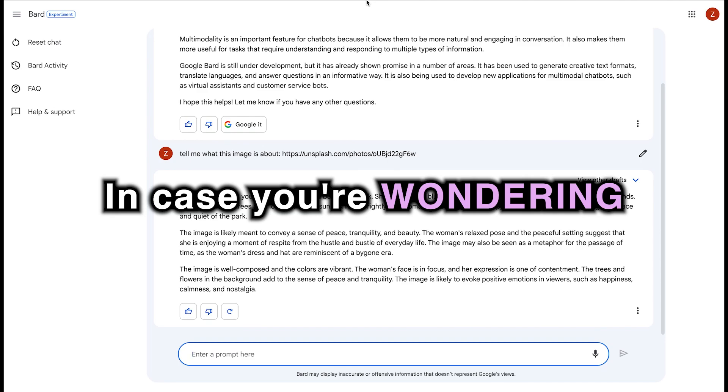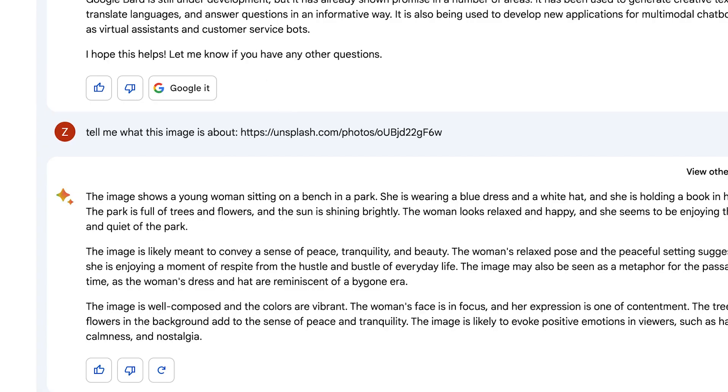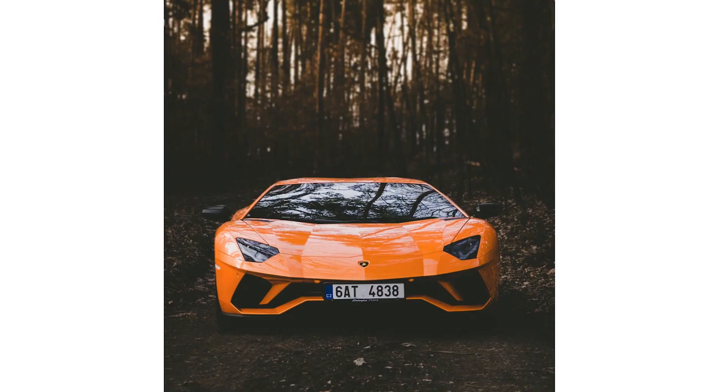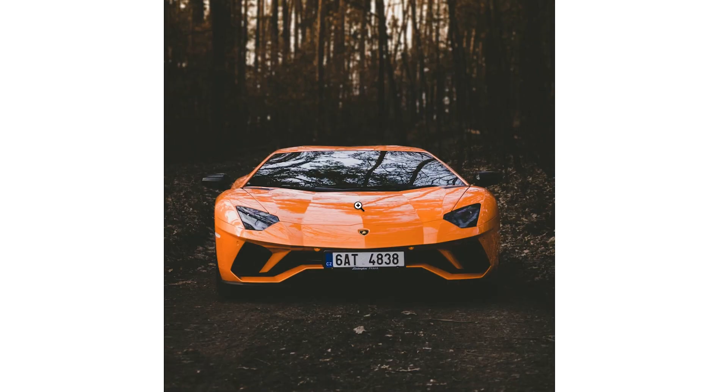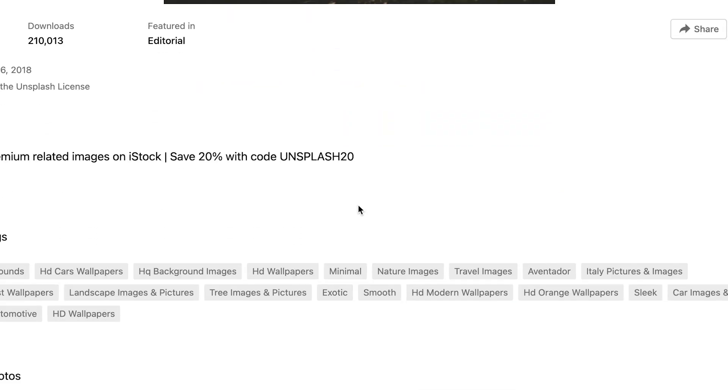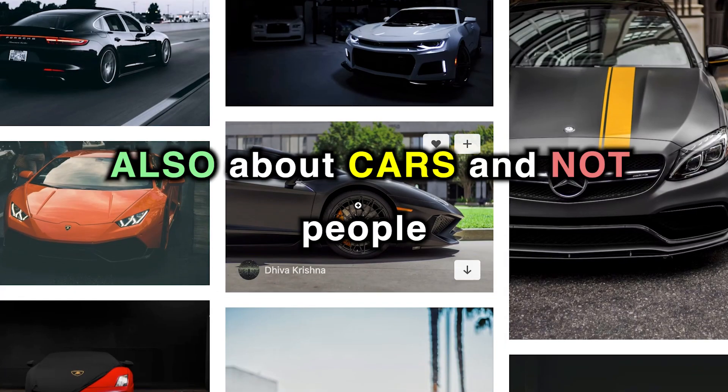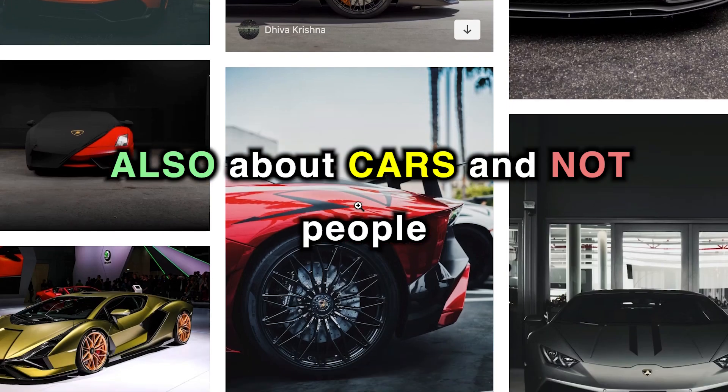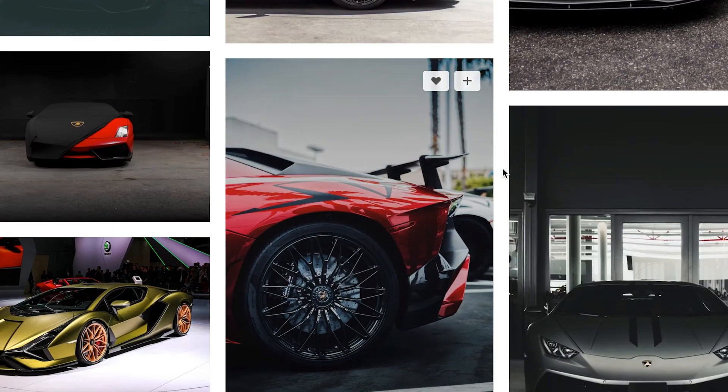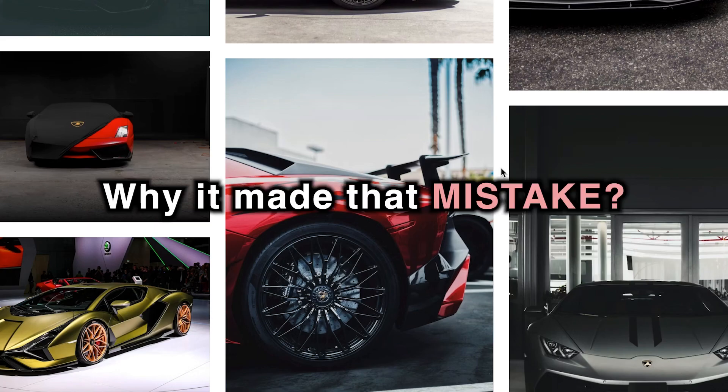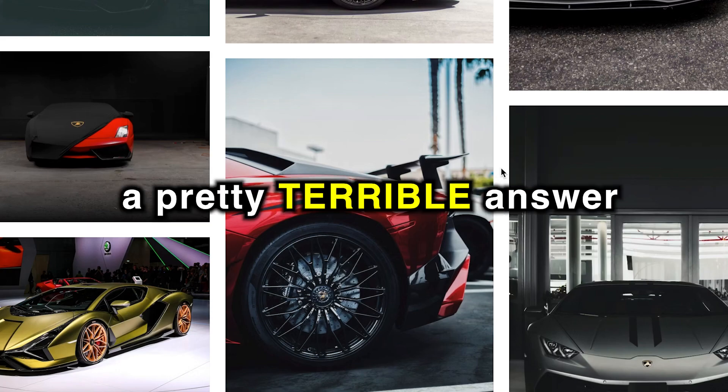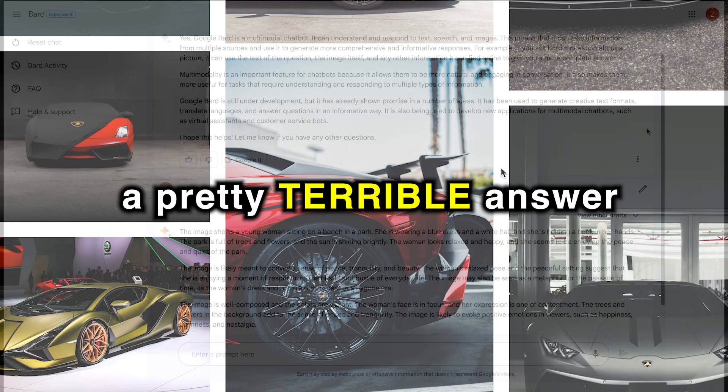Now in case you're wondering, the image has nothing to do with people at all. In fact, it has no people in the image whatsoever. It's a car in a forest. A pretty cool looking car, I gotta say, but it has nothing to do with people. In fact, the other images on the page are also about cars and not people. So not sure what's going on there or why it made that mistake, but it is a pretty terrible answer.